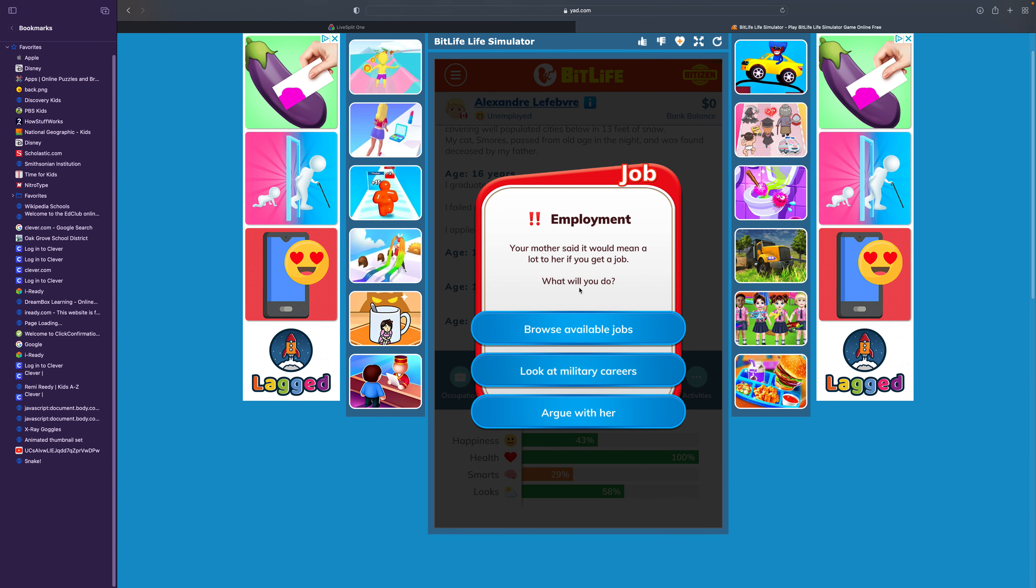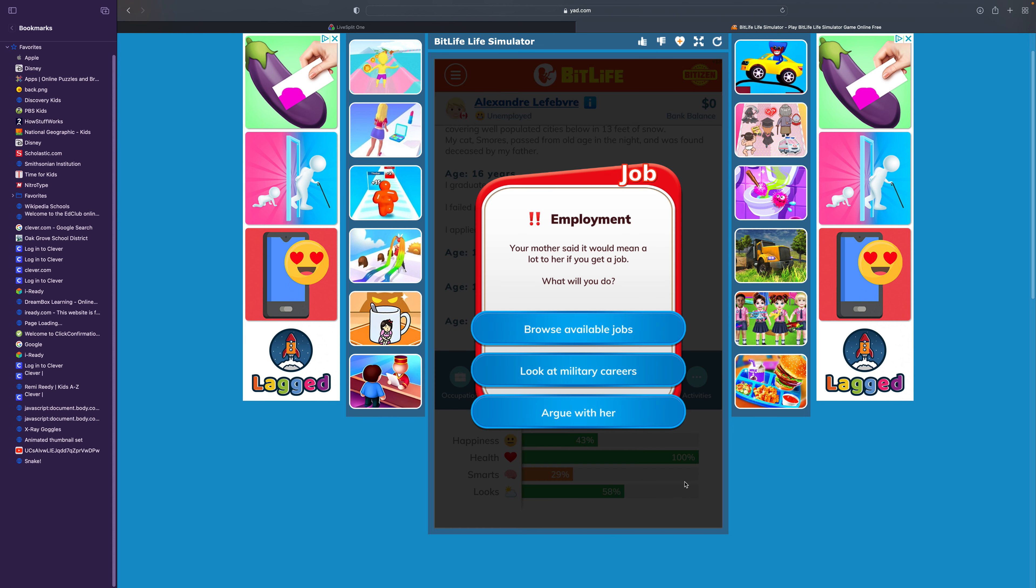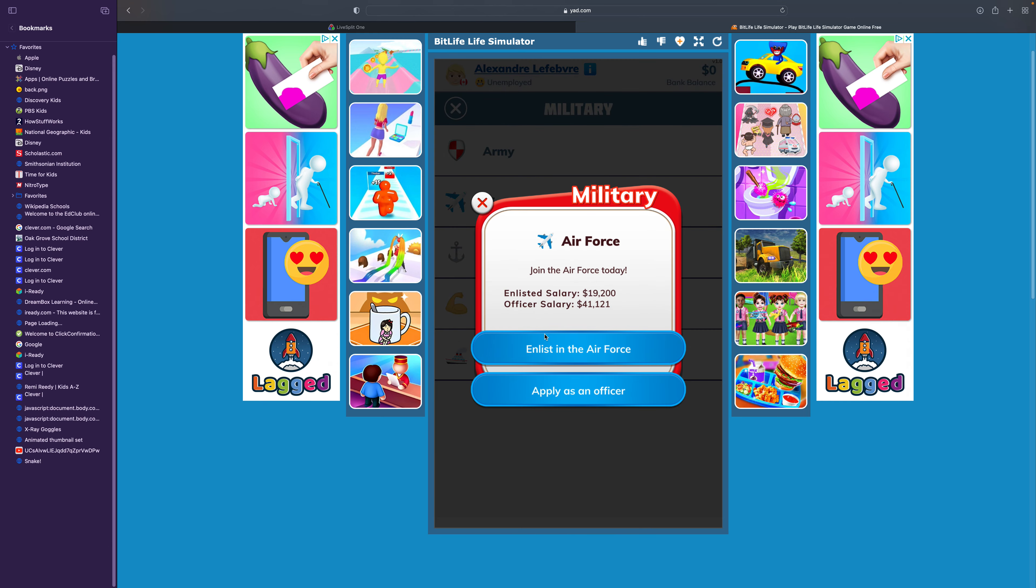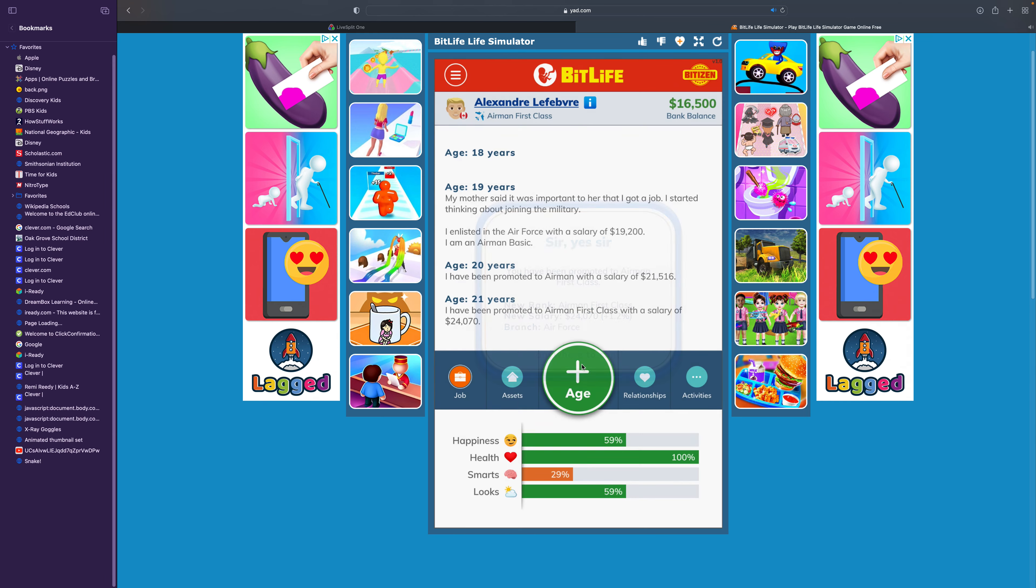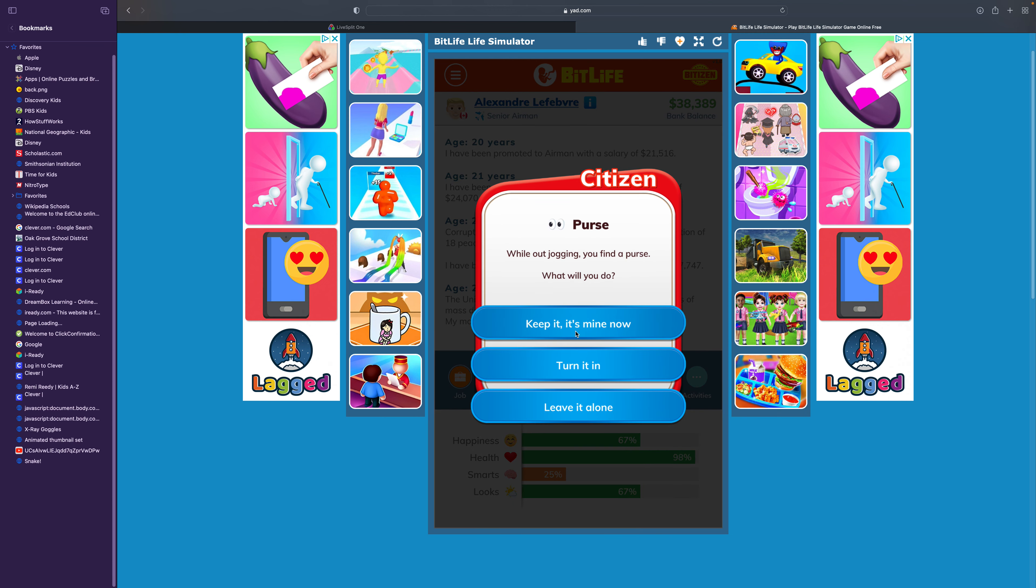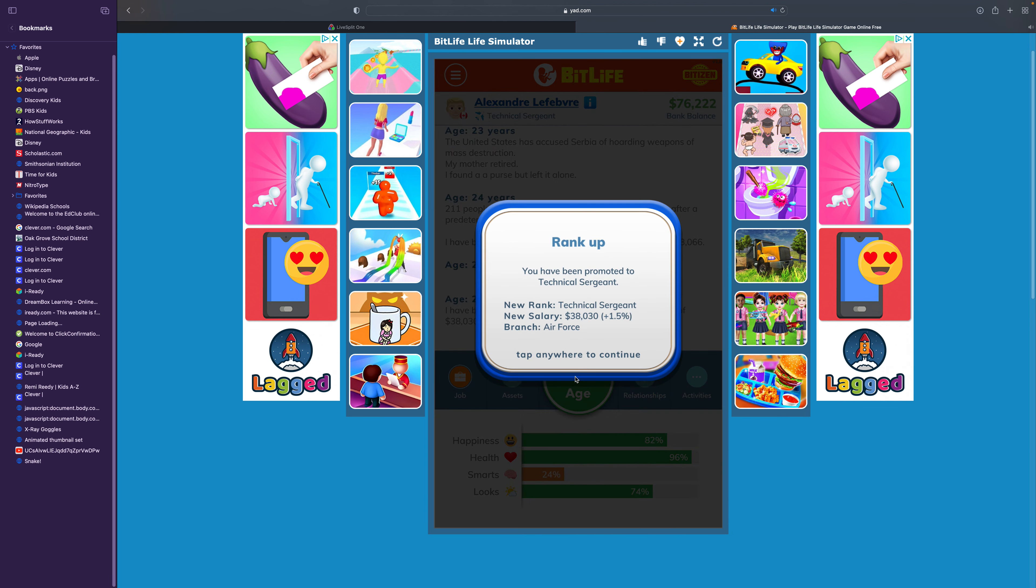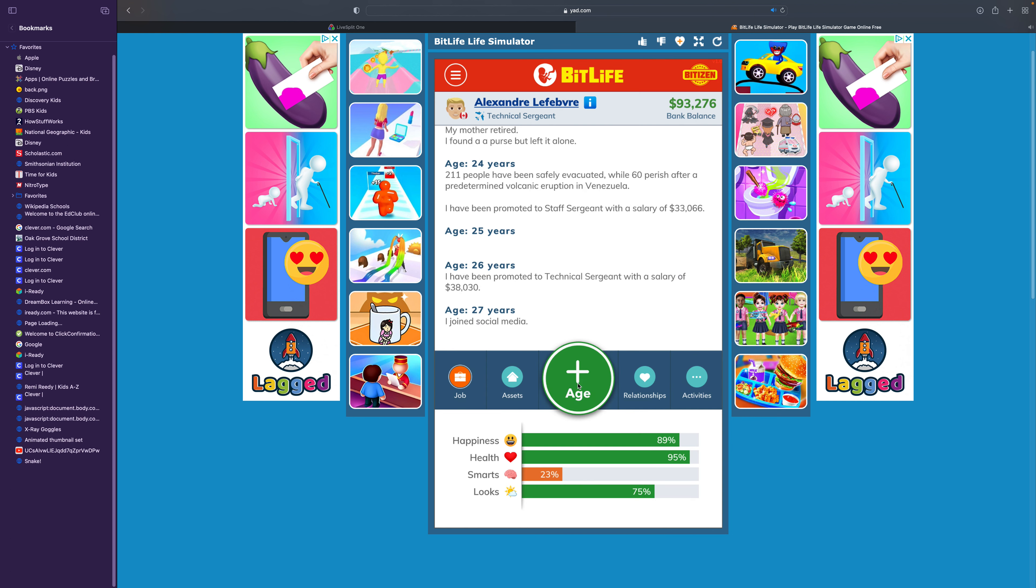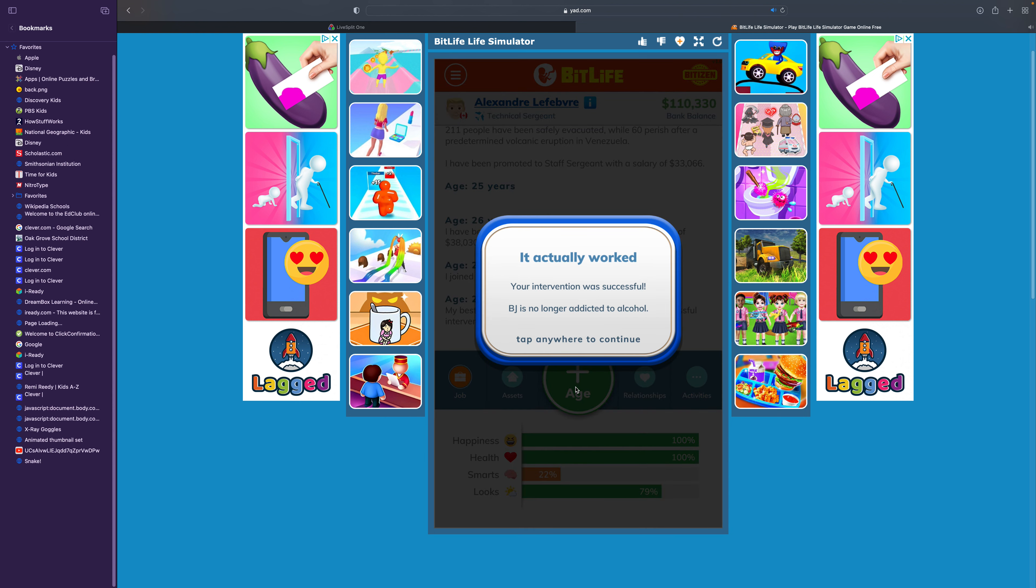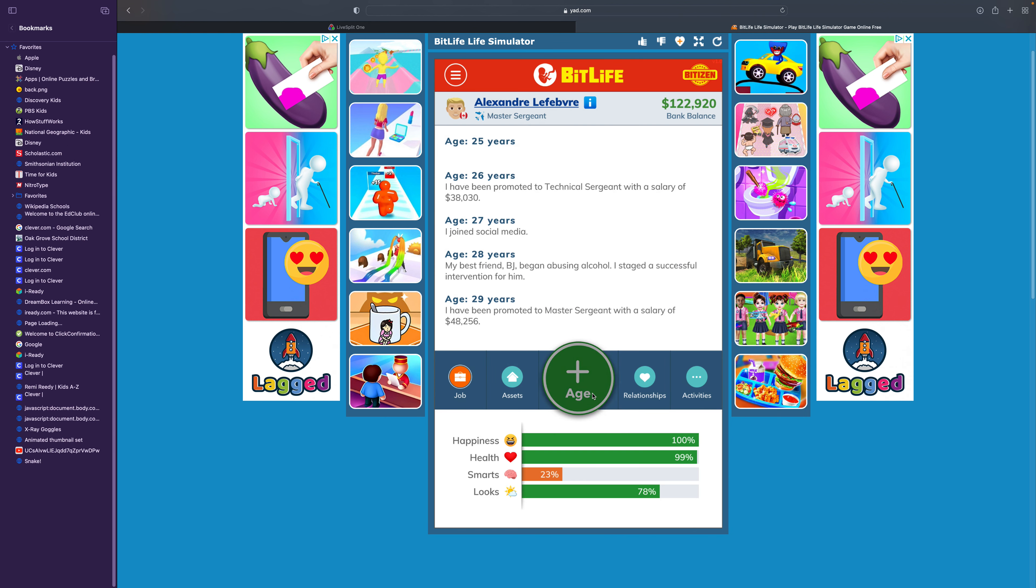Your mother said it would mean a lot to her if you get a job. Seriously, stop with the ads. You know what? I'm getting ad blocked next video. Browse available jobs. I want to do military career. Let's do the Air Force this time. Airman, airman first class, senior airman. While out jogging, you find a purse. I'll just leave it alone. Staff sergeant, technical sergeant. Sure, I'll join social media. Substance abuser. You are concerned because your best friend BJ's use of alcohol is spiraling out of control. Let's stage an intervention for him. Master sergeant.